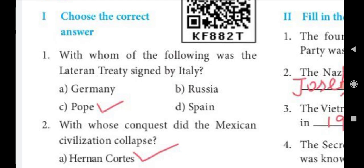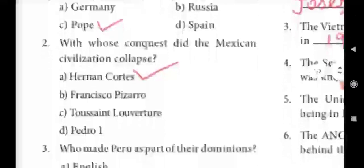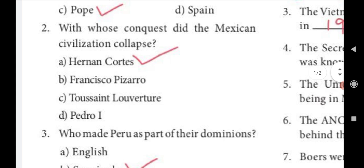Choose the correct answer. First question: With whom of the following was the Lateran Treaty signed by Italy? Answer: Pope. Second question: With whose conquest did the Mexican civilization collapse? Answer: A. Hernan Cortes.